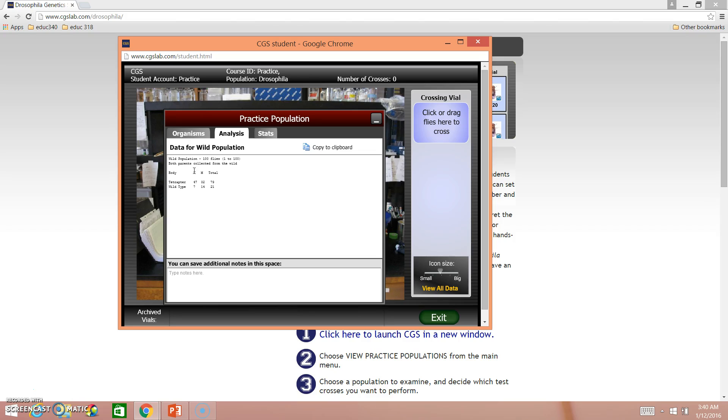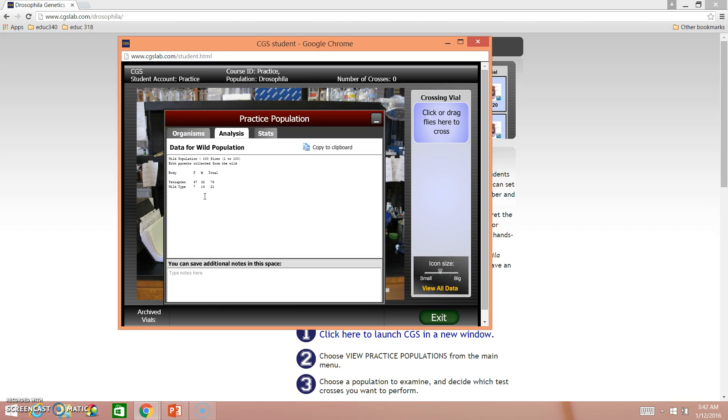And then it tells you the female totals and the male totals. So for this particular trait, there was 47 females and 32 males for a total of 79, whereas the wild type, there was just 7 females and 14 for a total of 21. This actually saves you quite a bit of counting, as I said just a little bit ago, because otherwise in the lab, you would have to count every single one of these, and counting flies can actually be pretty difficult.